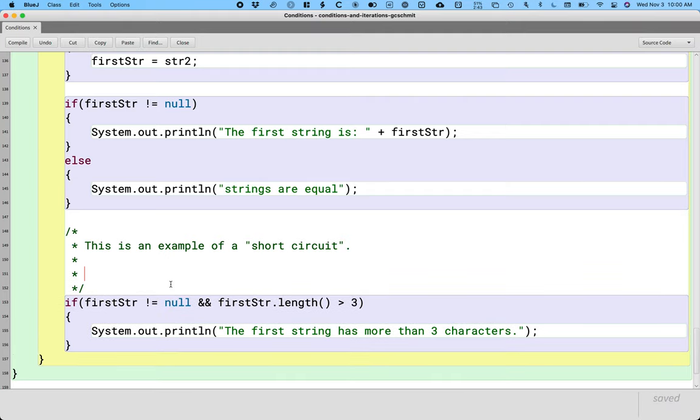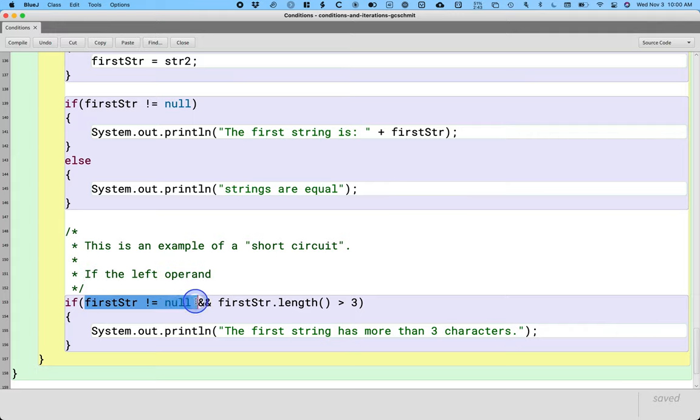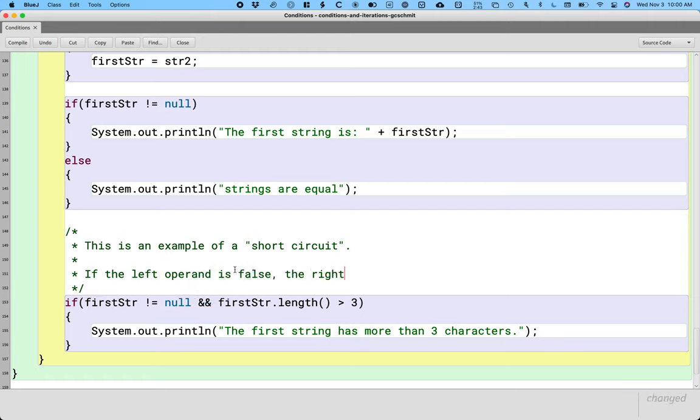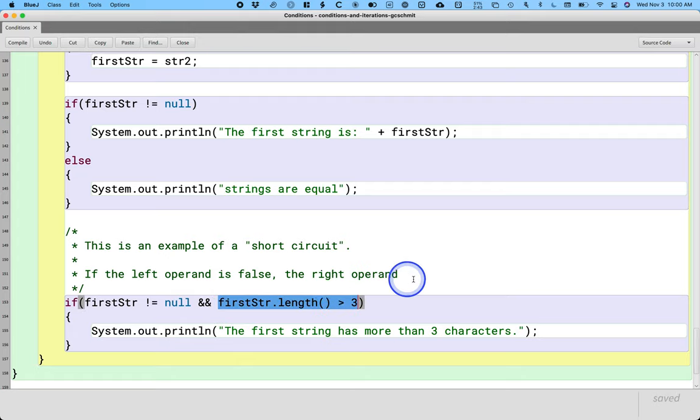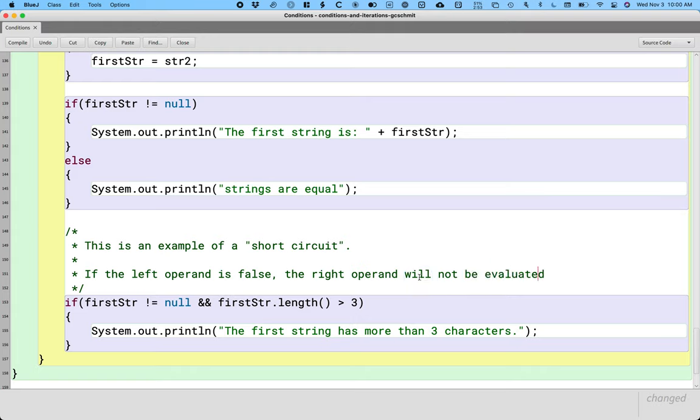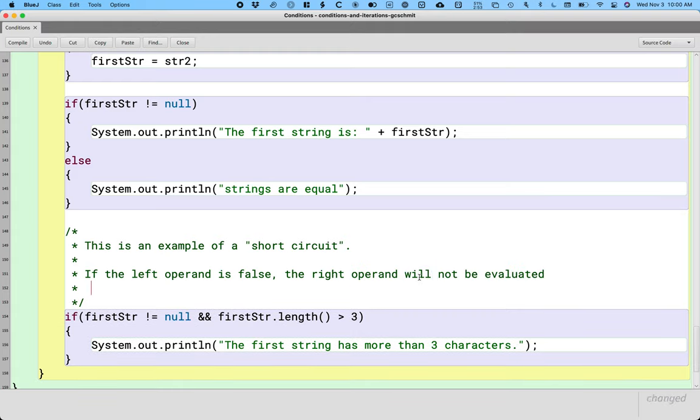This is an example of what we call a short circuit. Here's what we mean by a short circuit in this case. If the left operand, this part, is false, the right operand, this part, will not be evaluated. That code will not even run.